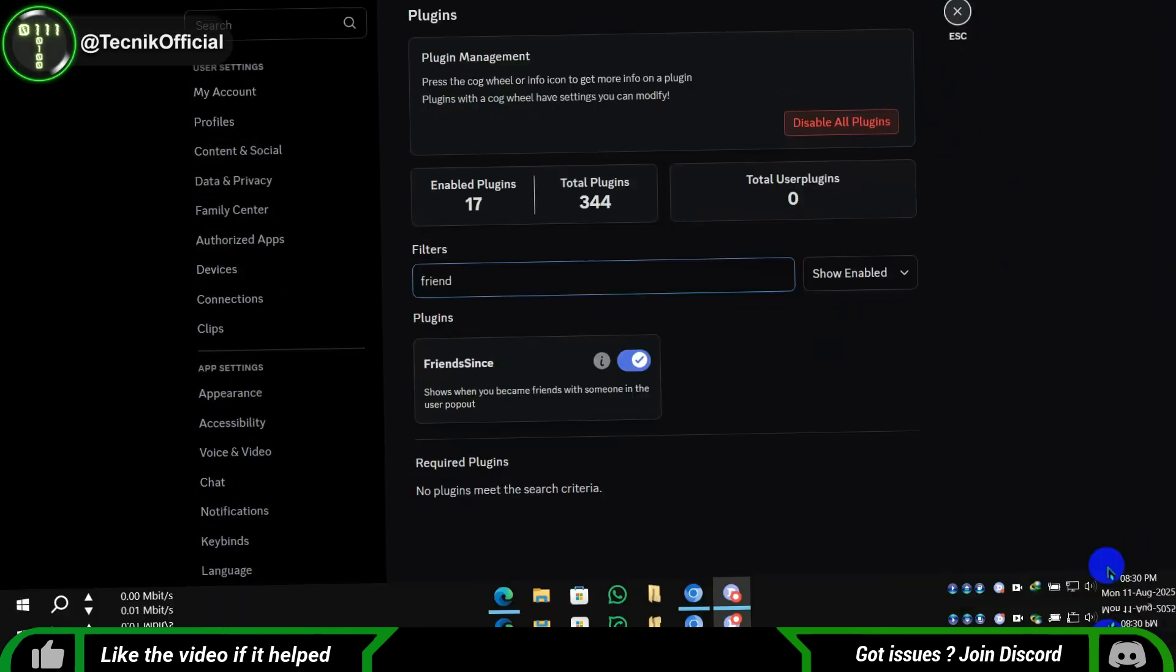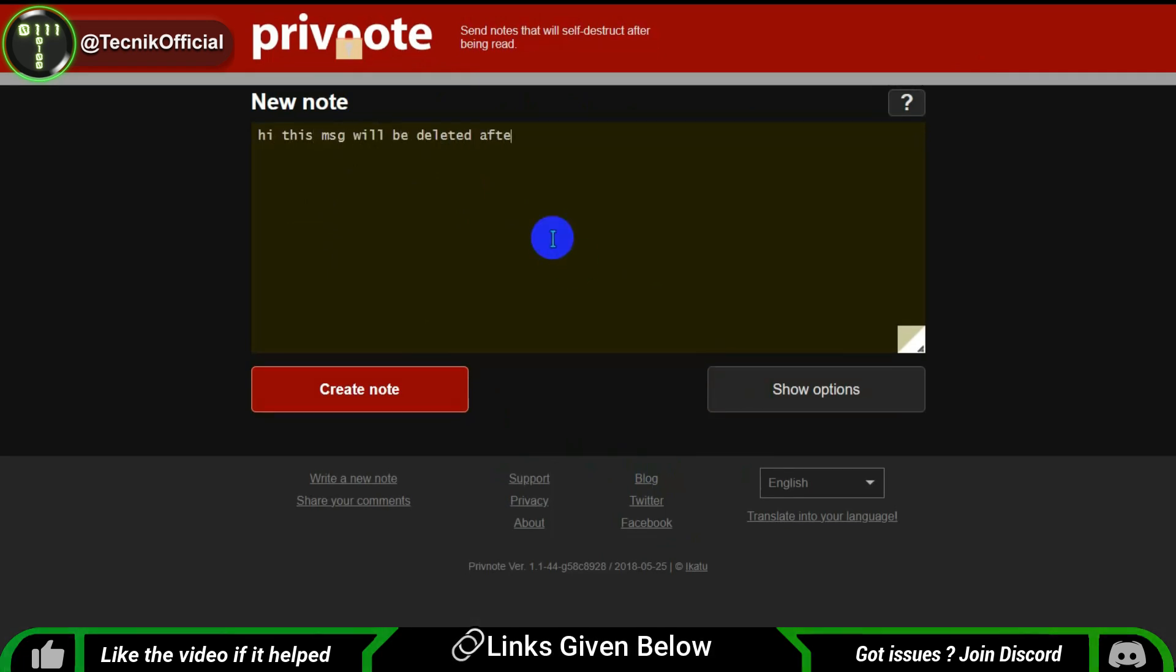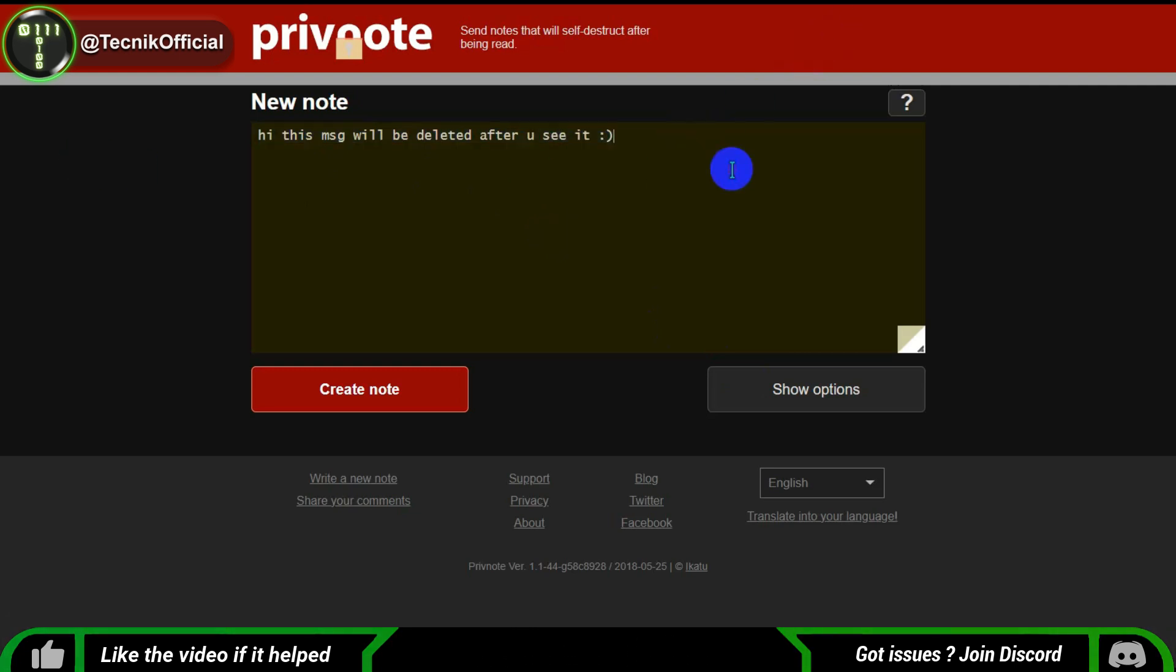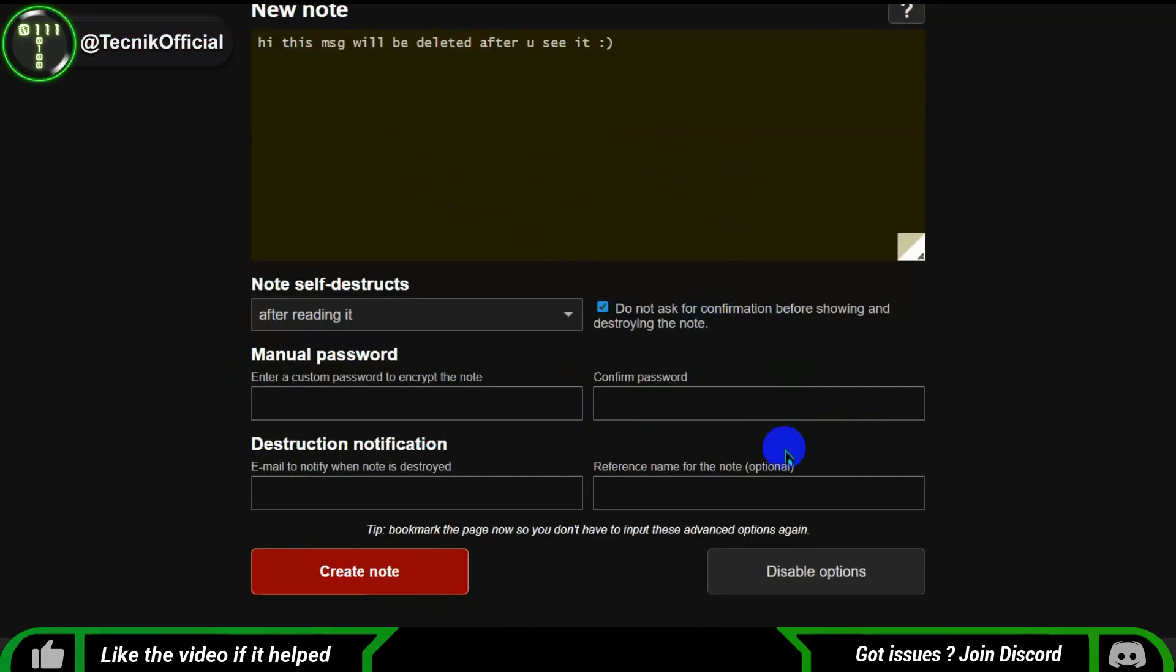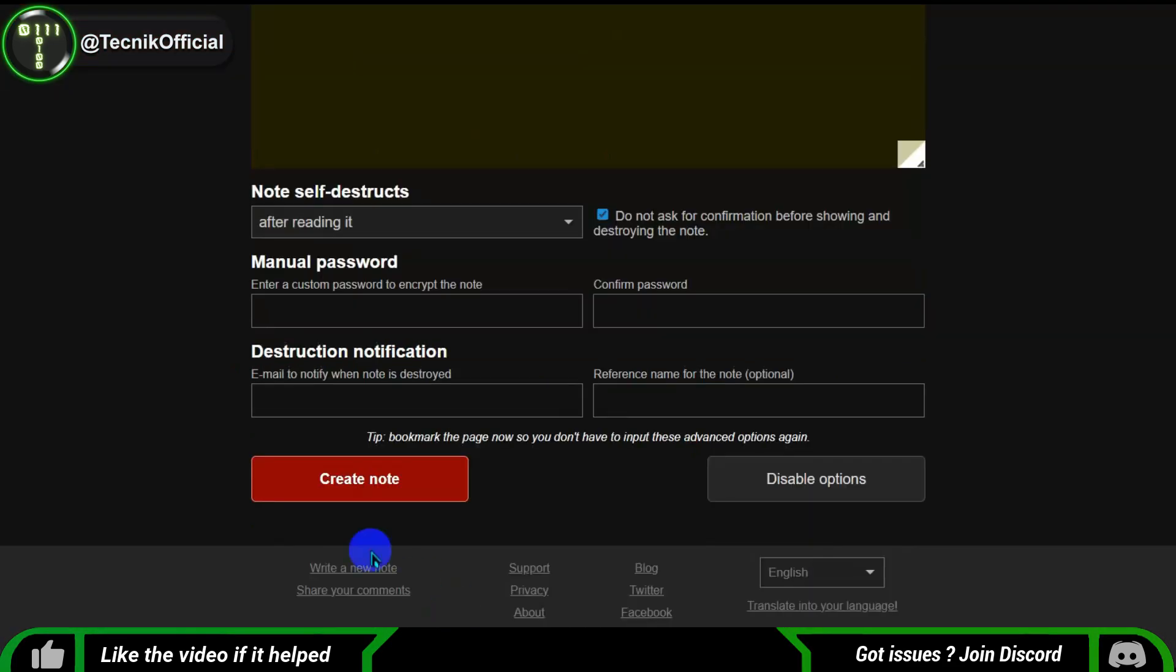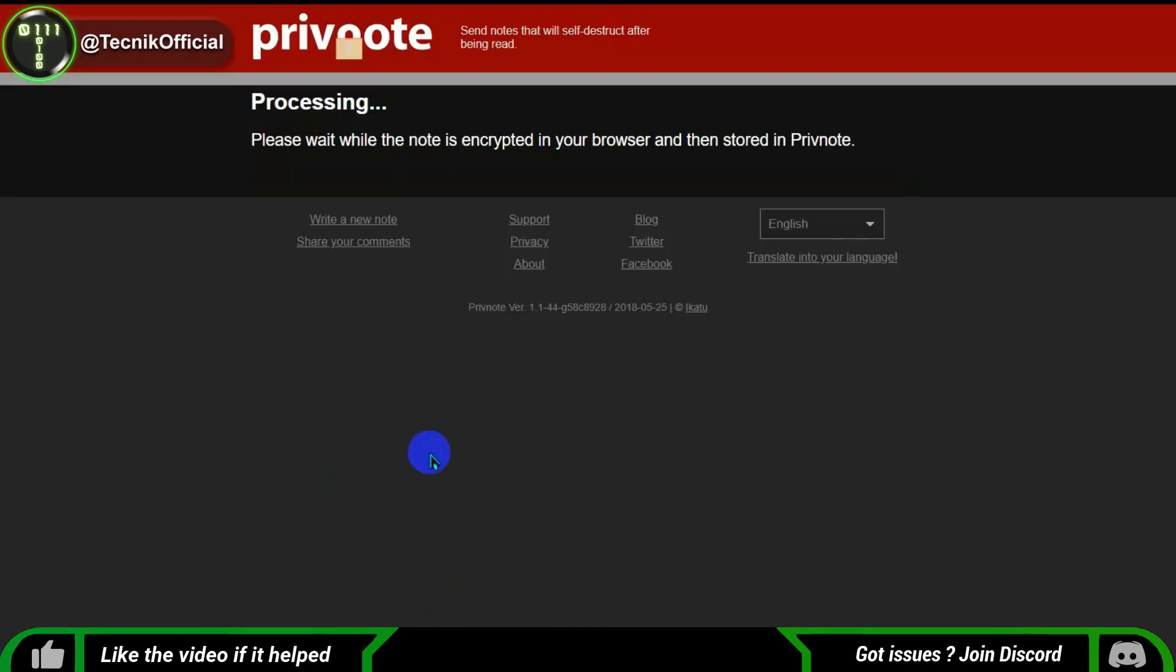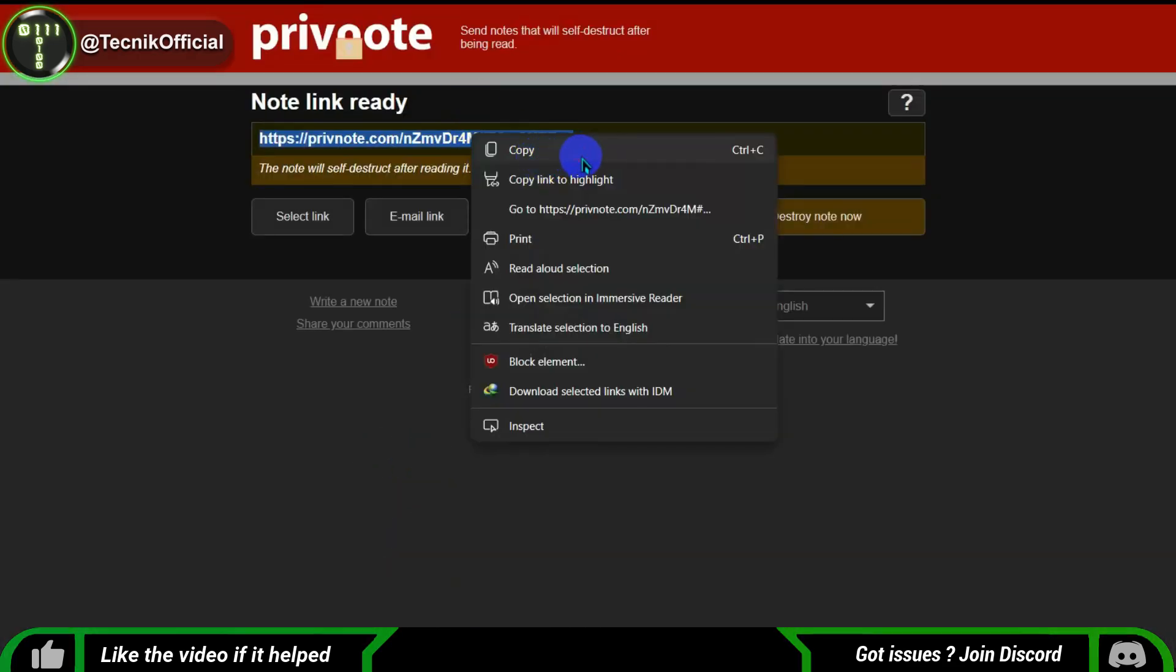You can try this alternative method to encrypt your messages in Discord. As of 2025, end-to-end encryption is only available for voice and video calls, meaning Discord can still see all your text messages. Instead of chatting directly in Discord, we'll use a Burner Note site. Here's how it works.